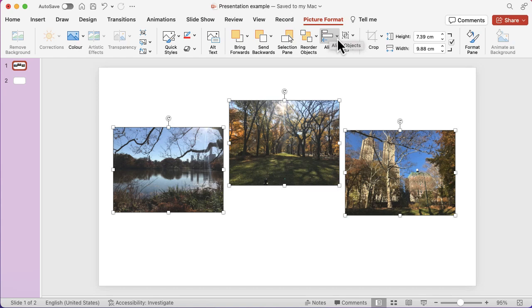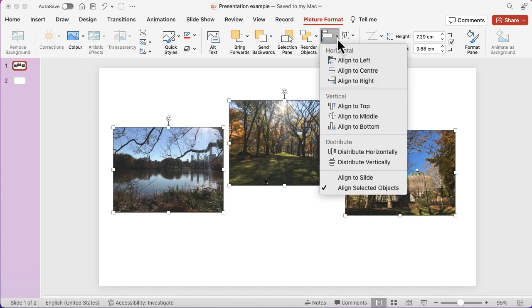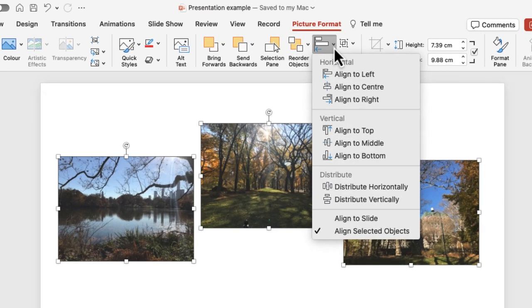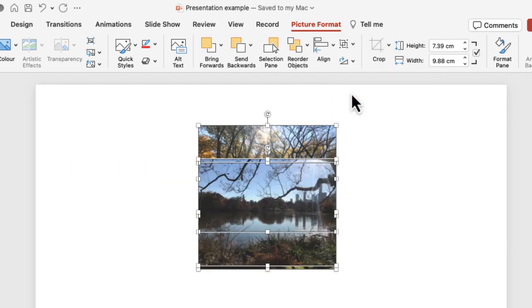If I click on the drop down, you can see you can align to the left, center, or right. It depends if you've got horizontal or vertical images. I've got horizontal, so aligning to that center is not going to be very useful—they'll all be on top of each other.